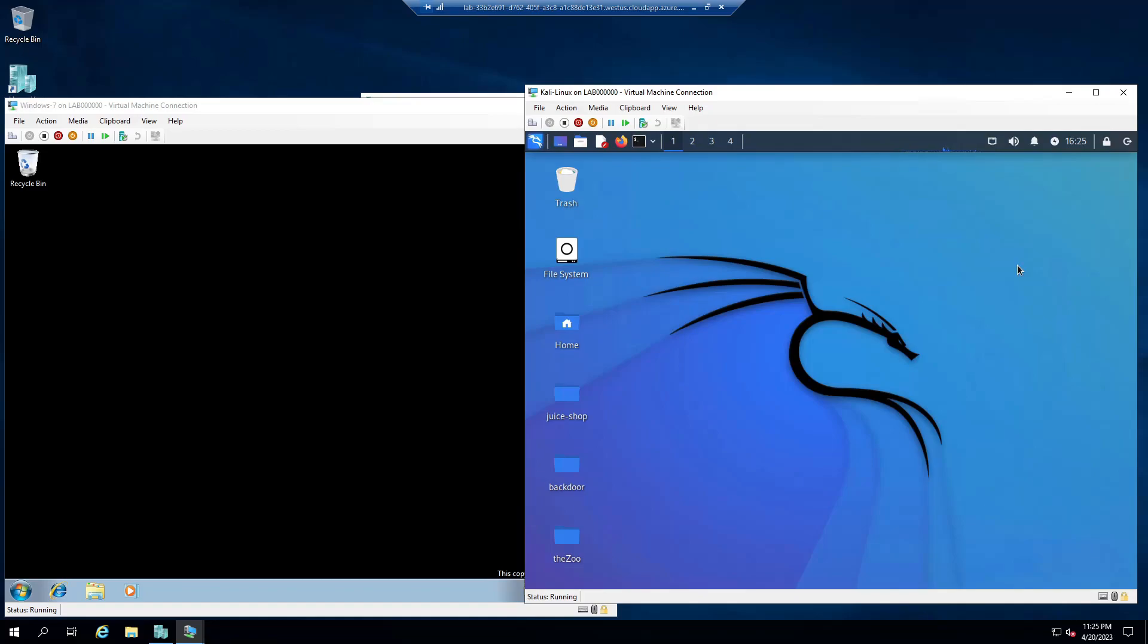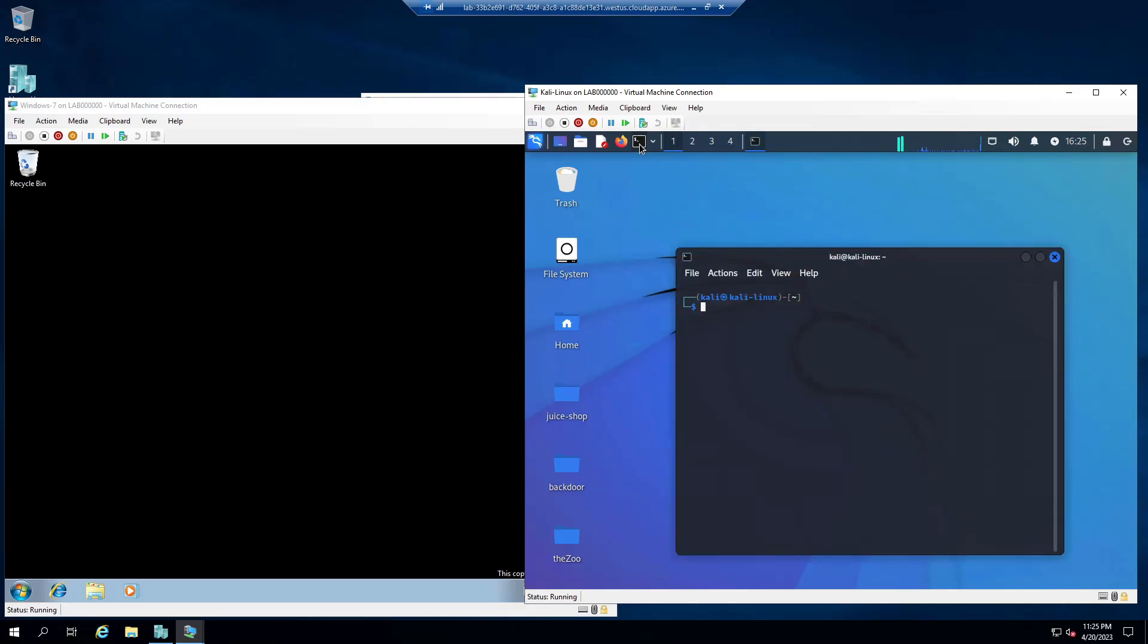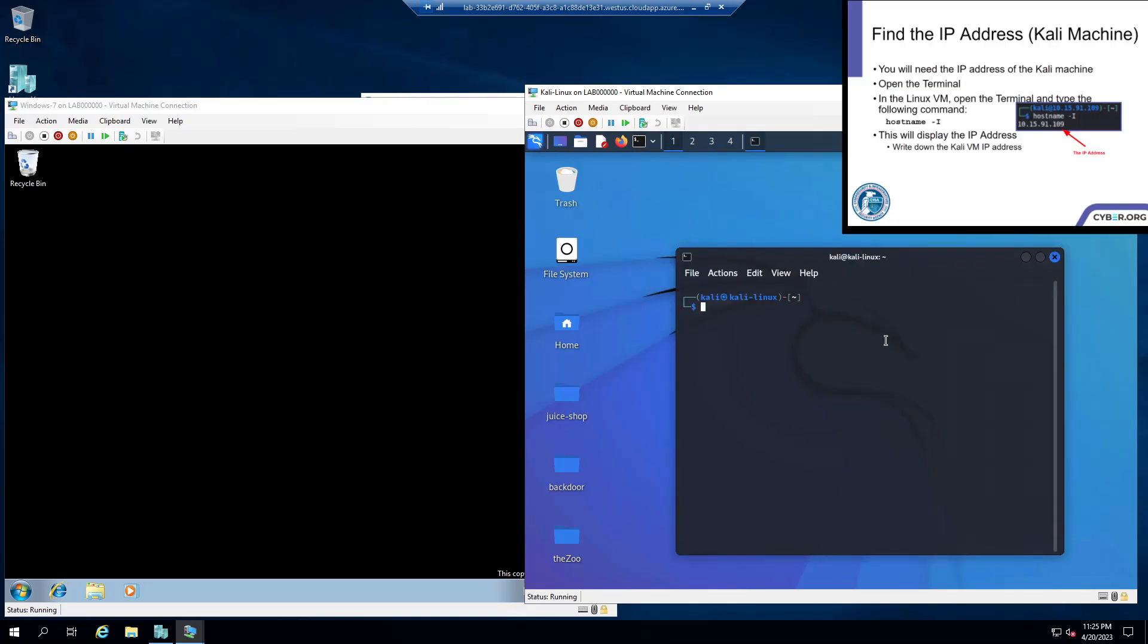Alright, so today we're going to be doing the second lab for cyber security. You're going to want to connect to all your VMs again and come over here to your Kali machine and start your terminal. I'll put the slides in the top corner again. Now we're going to want to do hostname -i and remember this IP address, or just write it down somewhere.